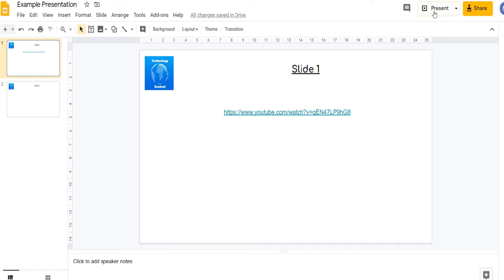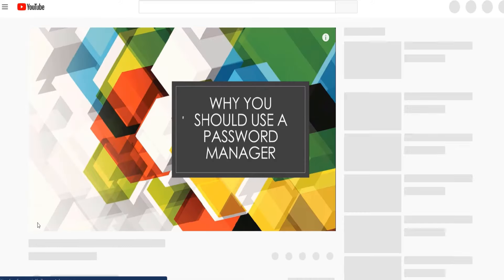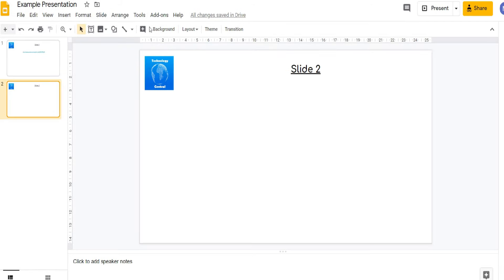Now if we come into present mode we'll be able to click on that link and it will take us to the external website. Great, we can now exit our presentation.